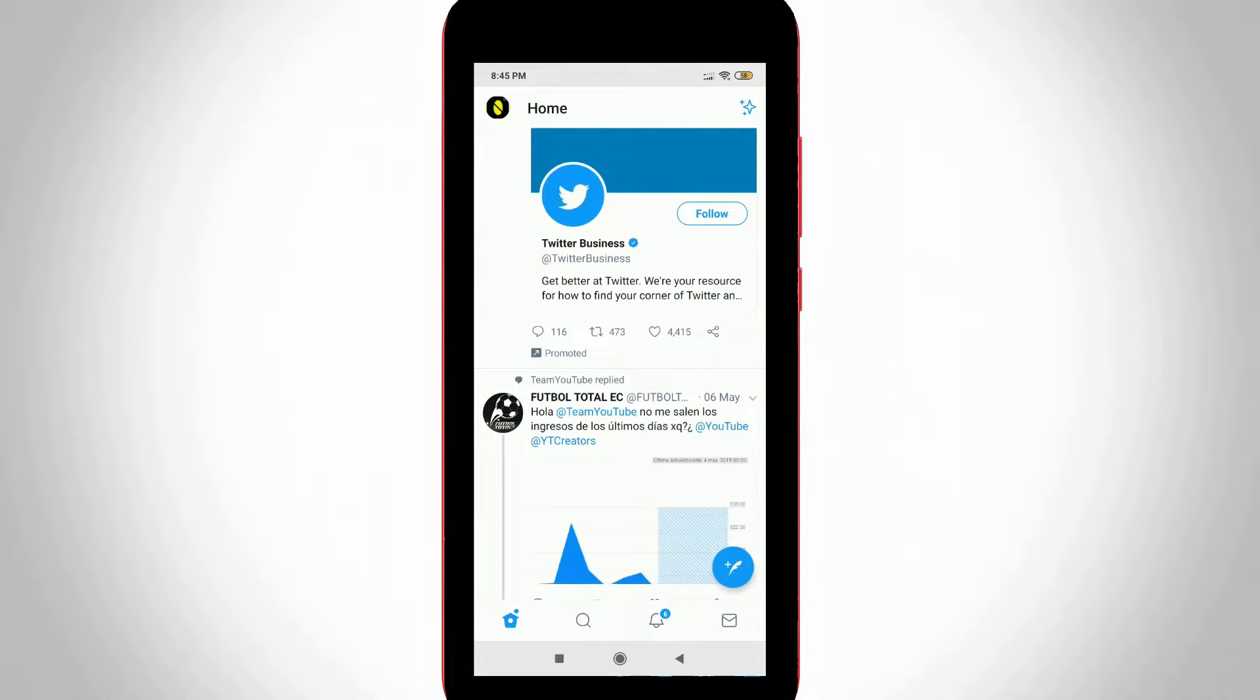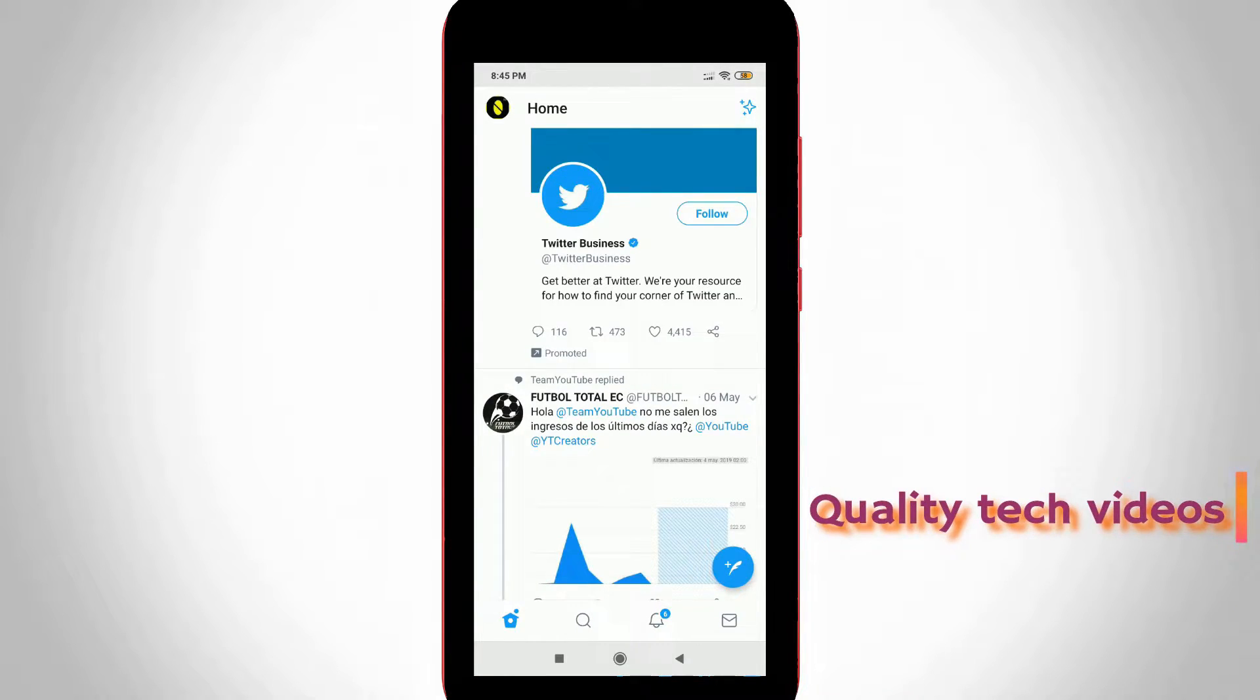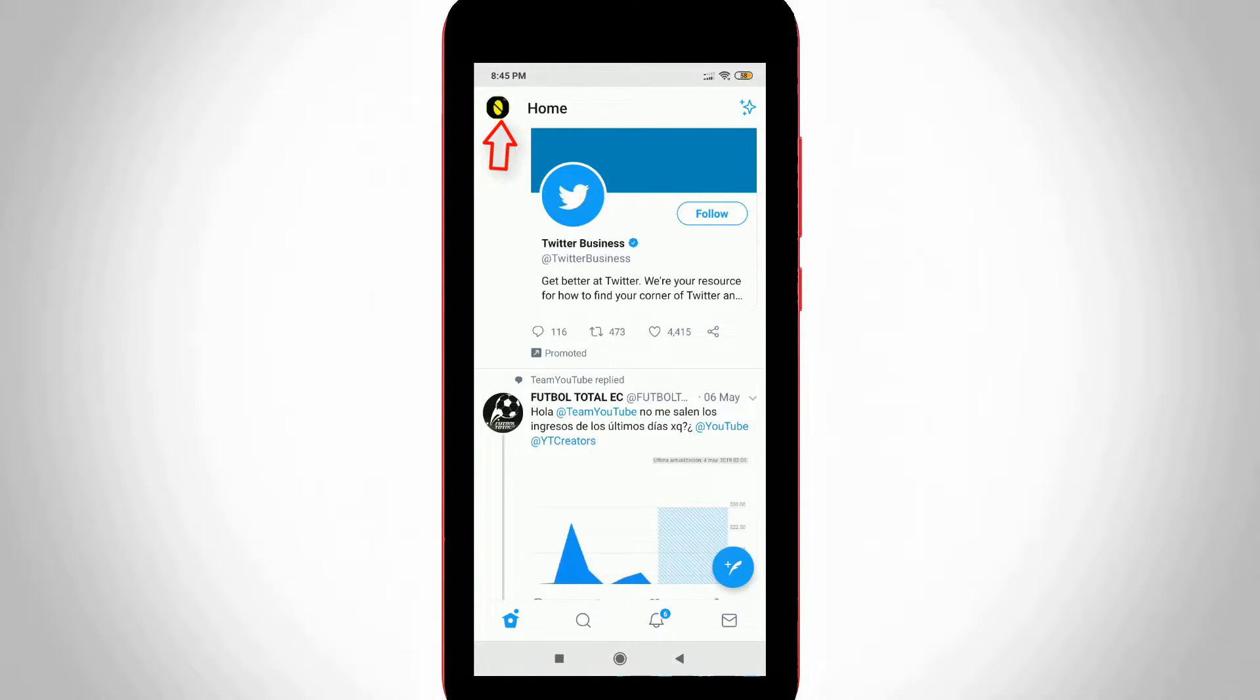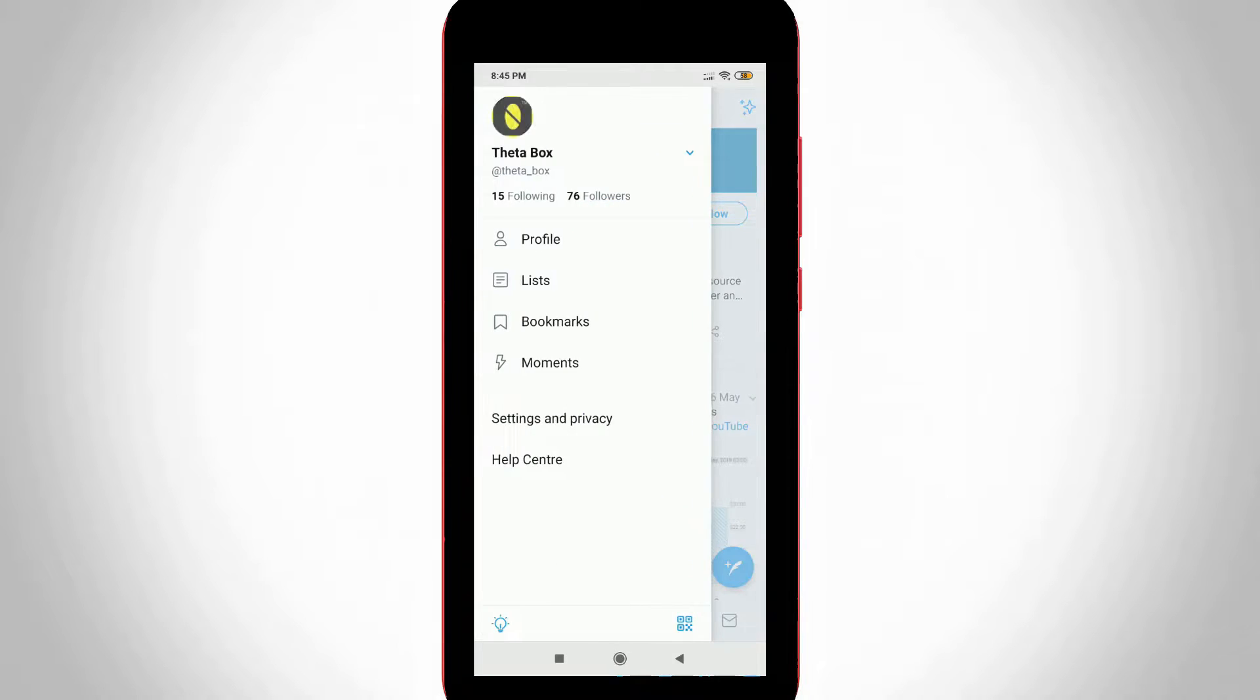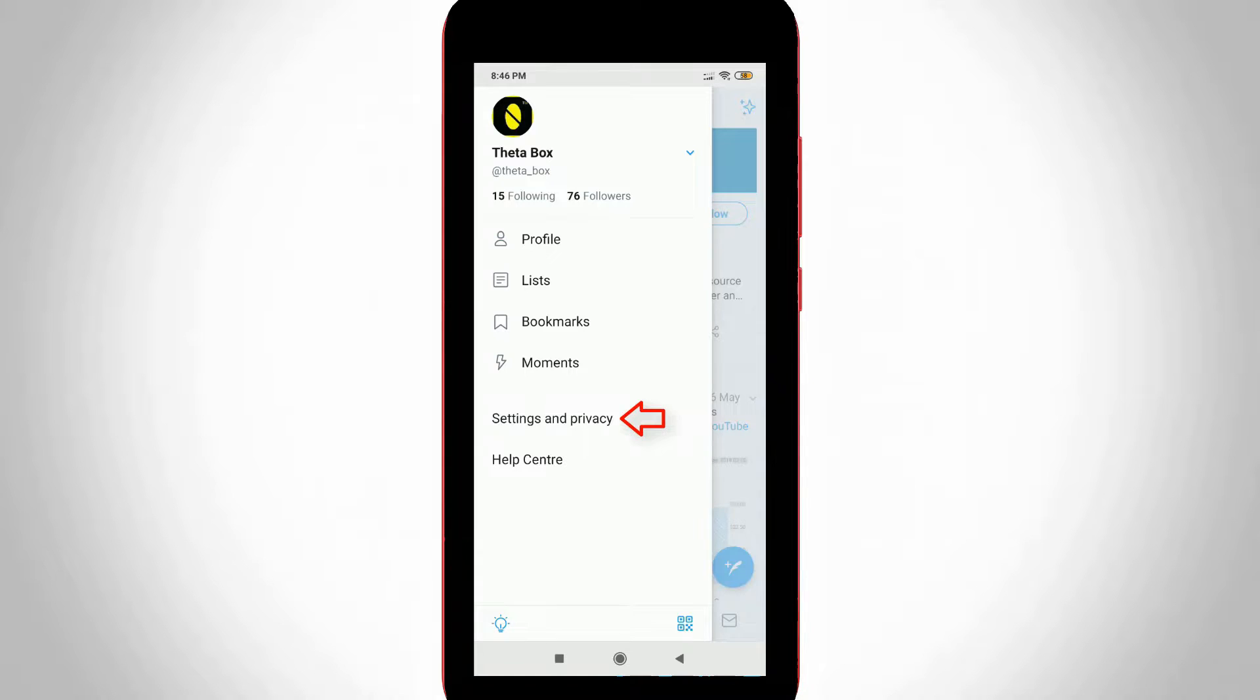Now my newsfeed is ready to use. In this section, press your profile icon, which is placed at the top left side corner. Then one sliding window is opening, and you can go to Settings and Privacy, the fifth option.